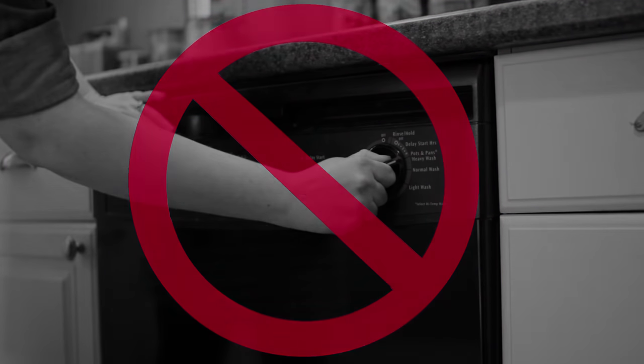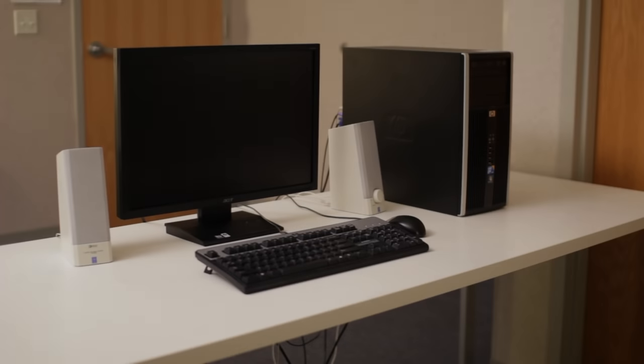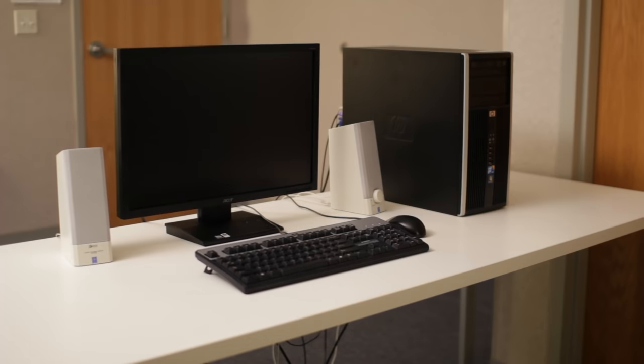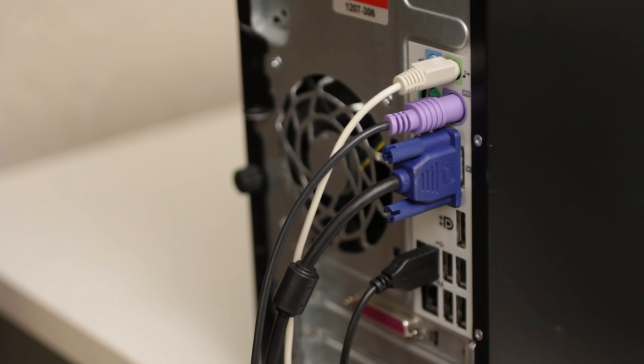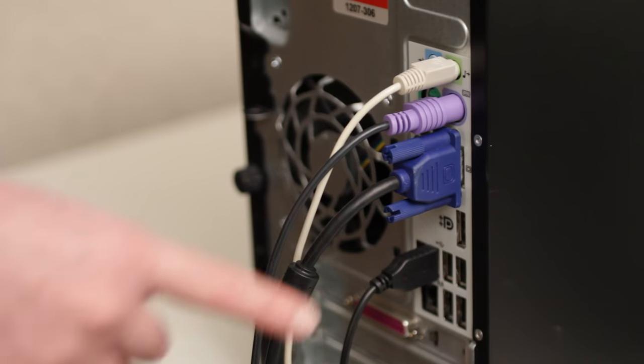Here's the right way to clean your computer case, monitor, mouse, and keyboard. First, always turn off or unplug the item before you clean it, just to be safe.